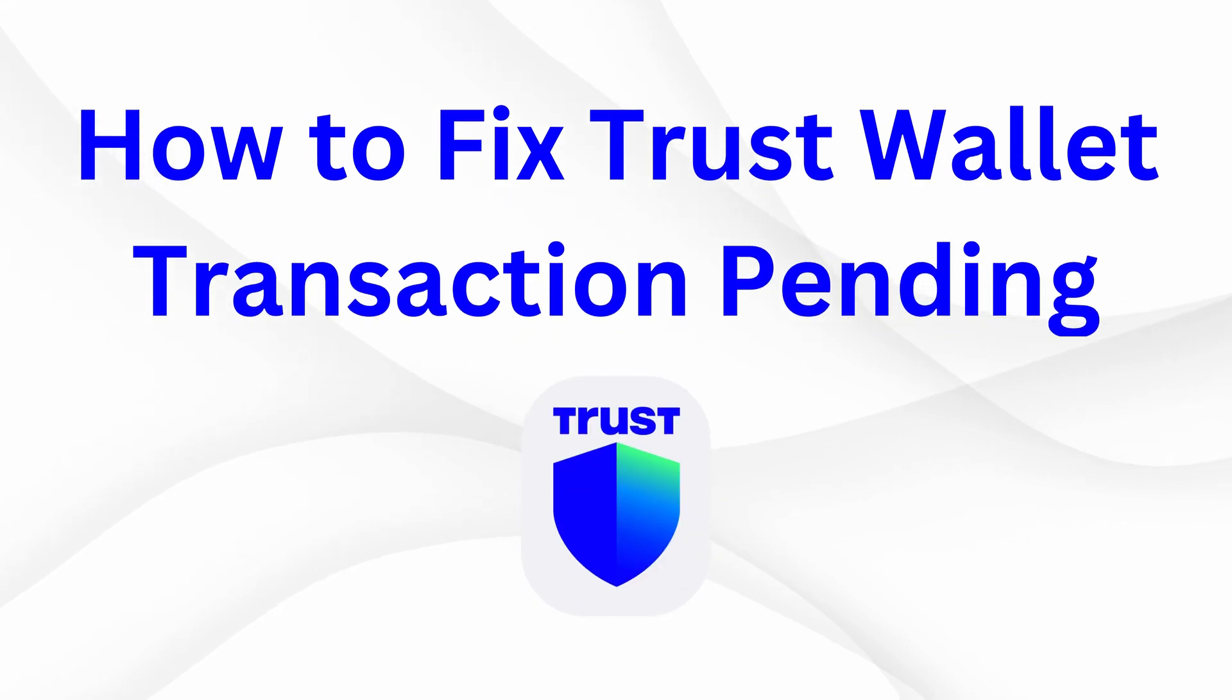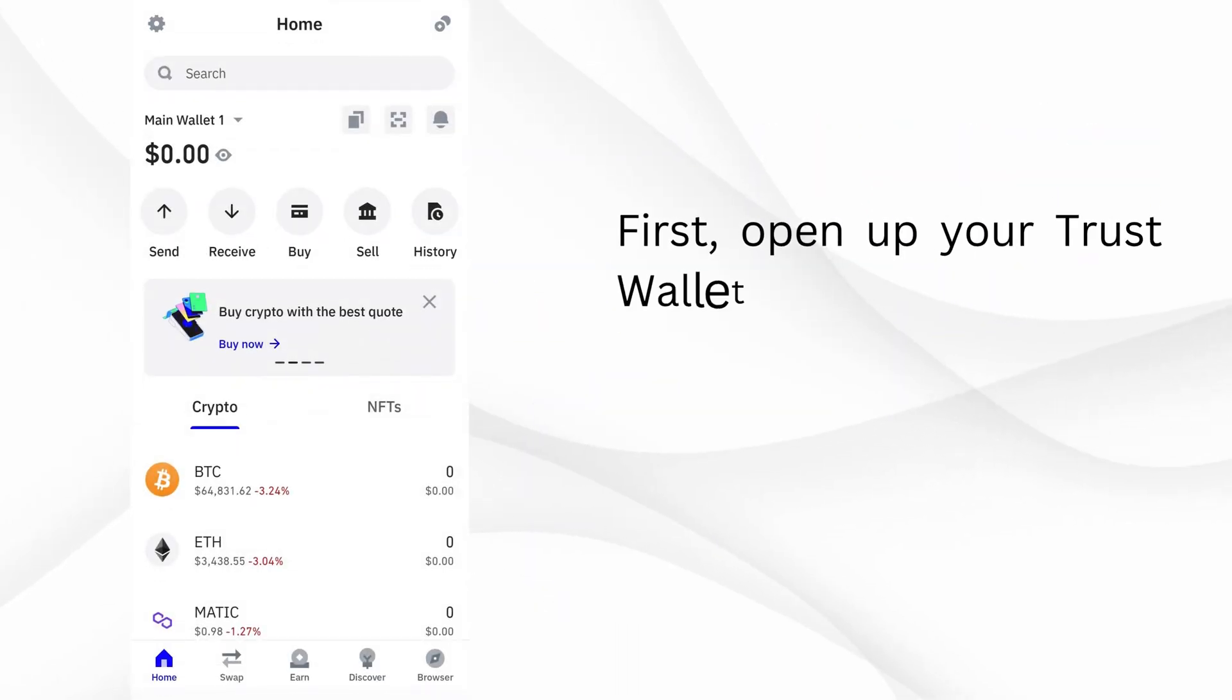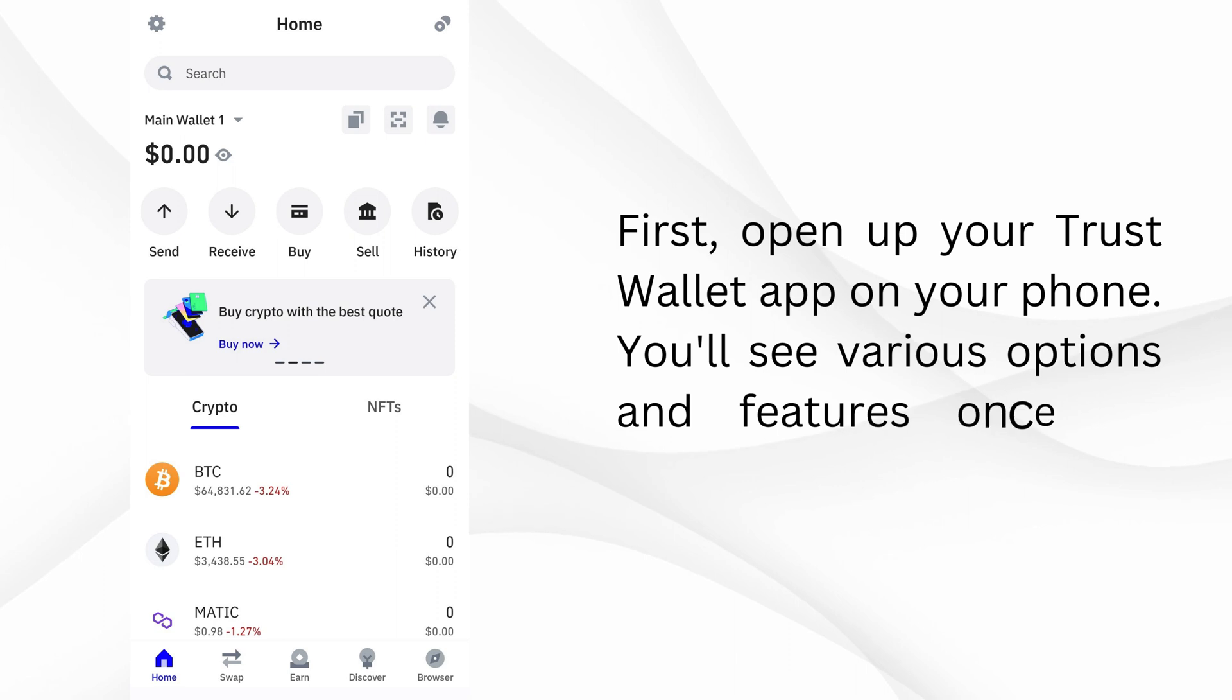How to Fix Trust Wallet Transaction Pending. First, open up your Trust Wallet app on your phone. You'll see various options and features once it's open.